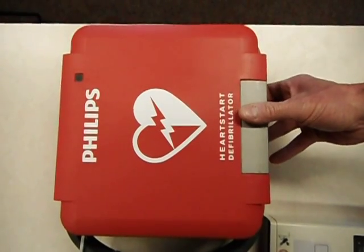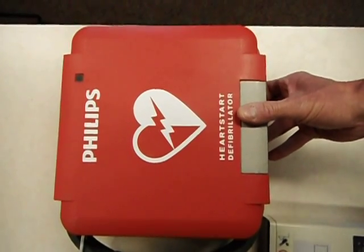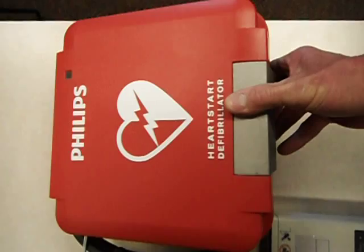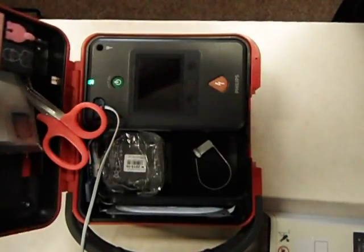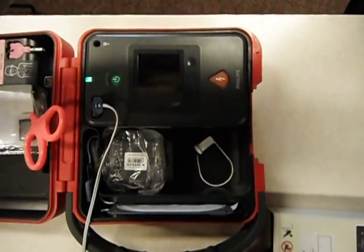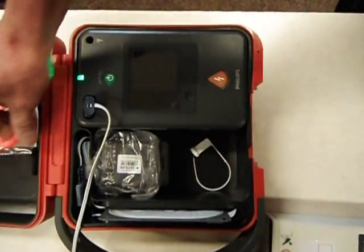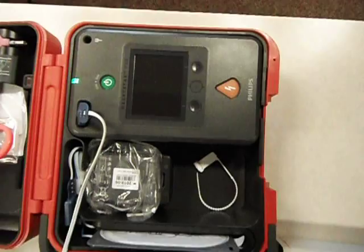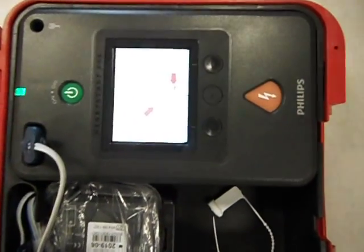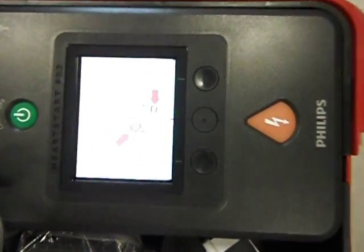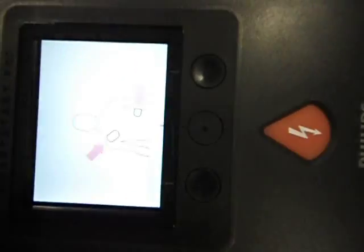We're here today to demonstrate putting the FR3 into manual mode. Again, it turns on when you open the lid.